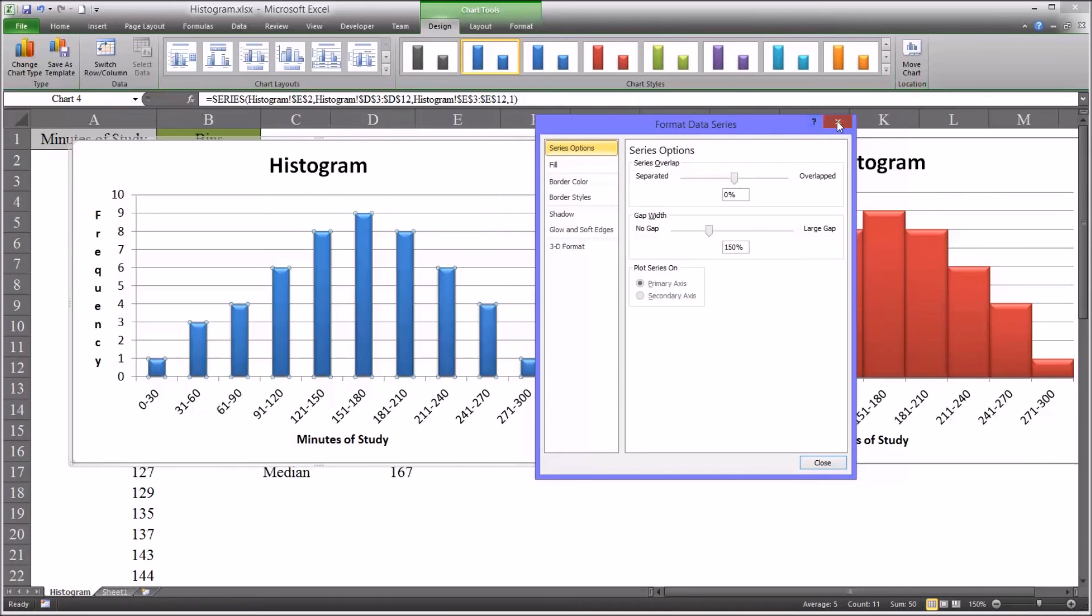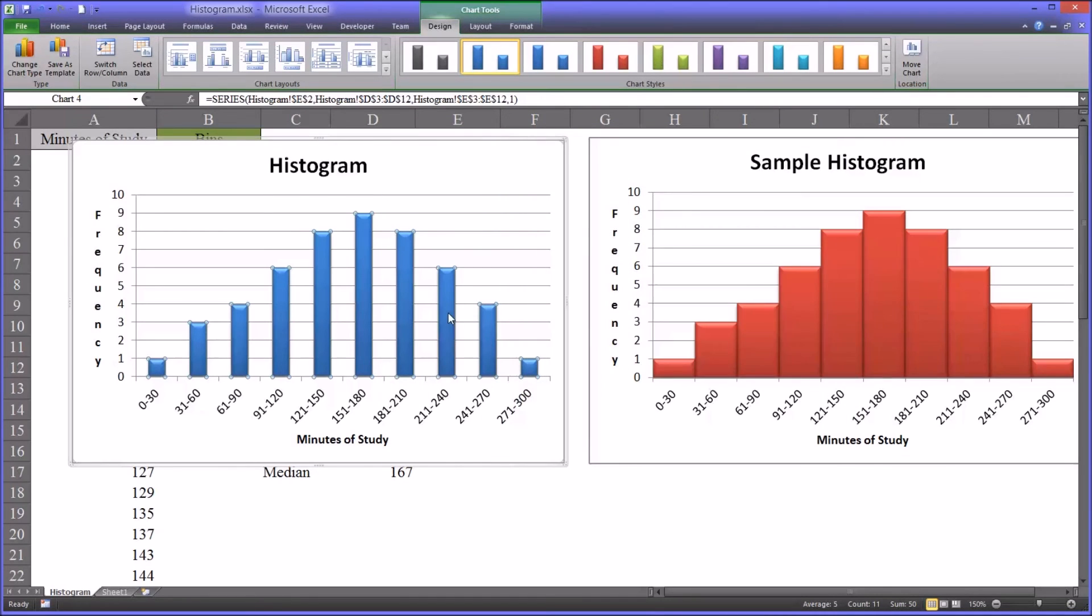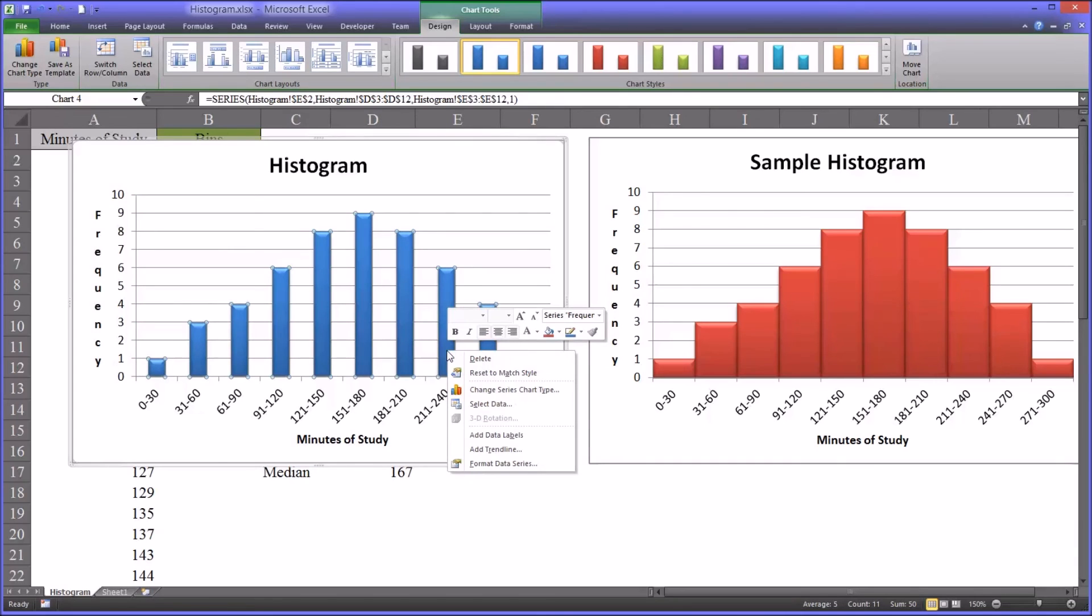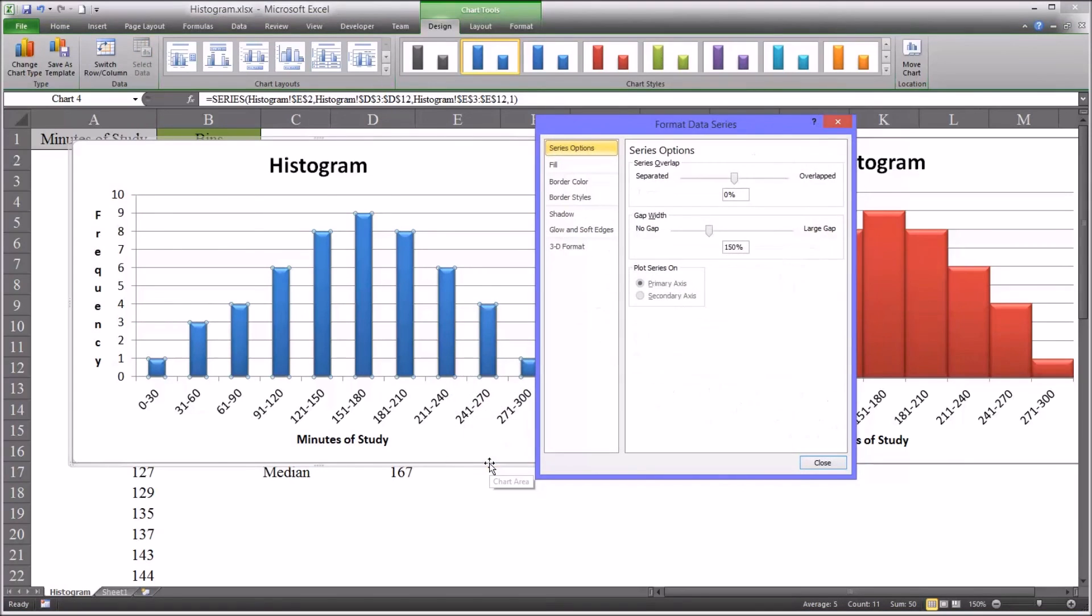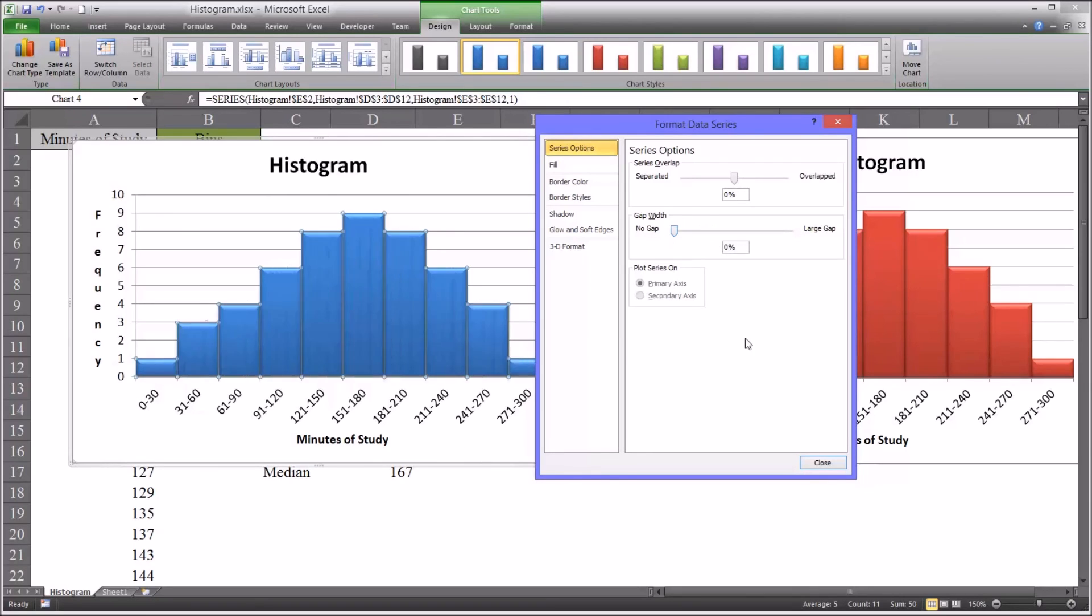And then you right click and format the data series. Let me show you that one more time. Format the data series. And you can see no gap and large gap. See this slider? No gap.